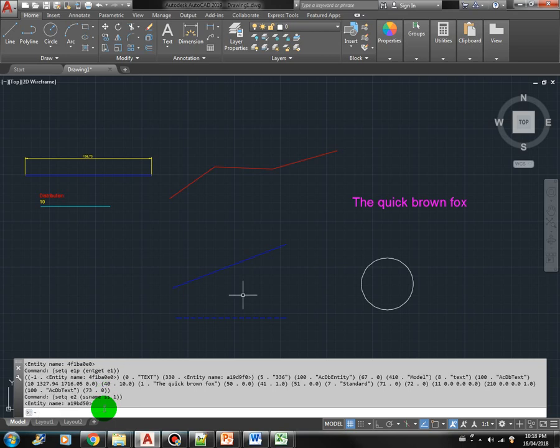Now we can get the properties of E2, let's say E2P, using entget E2.